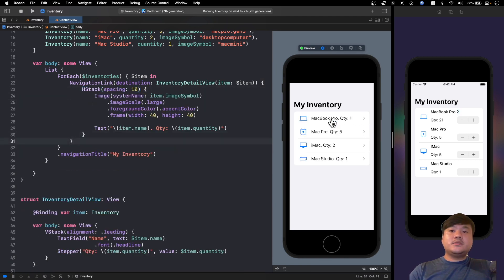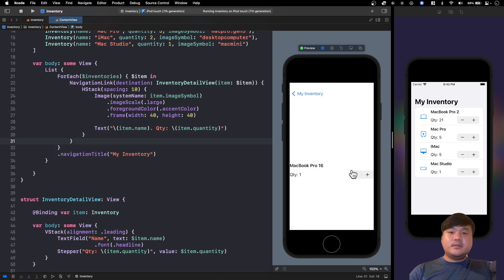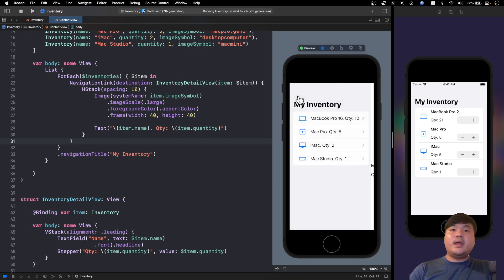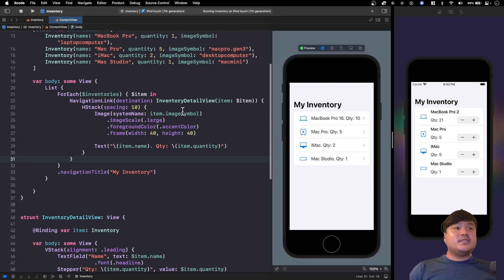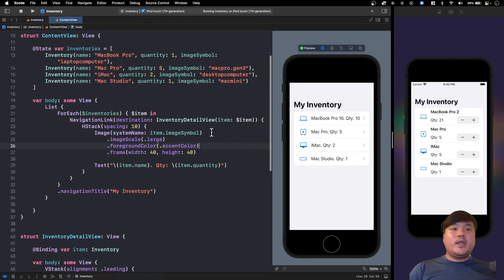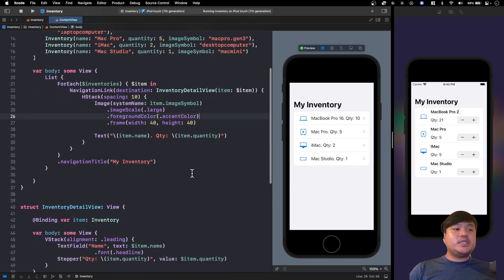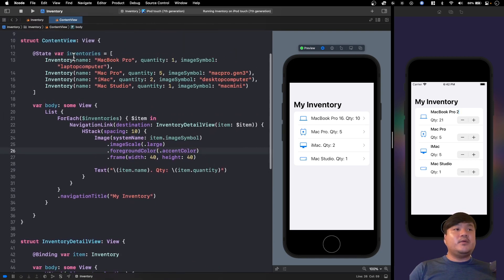Let's try this. So MacBook Pro with the quantity of 1. Let me change this to MacBook Pro 16, quantity let's put it into 10, let's go back. As you can see it updates this list because we're passing a binding of the item directly, so whenever we change this it will update this inventory.